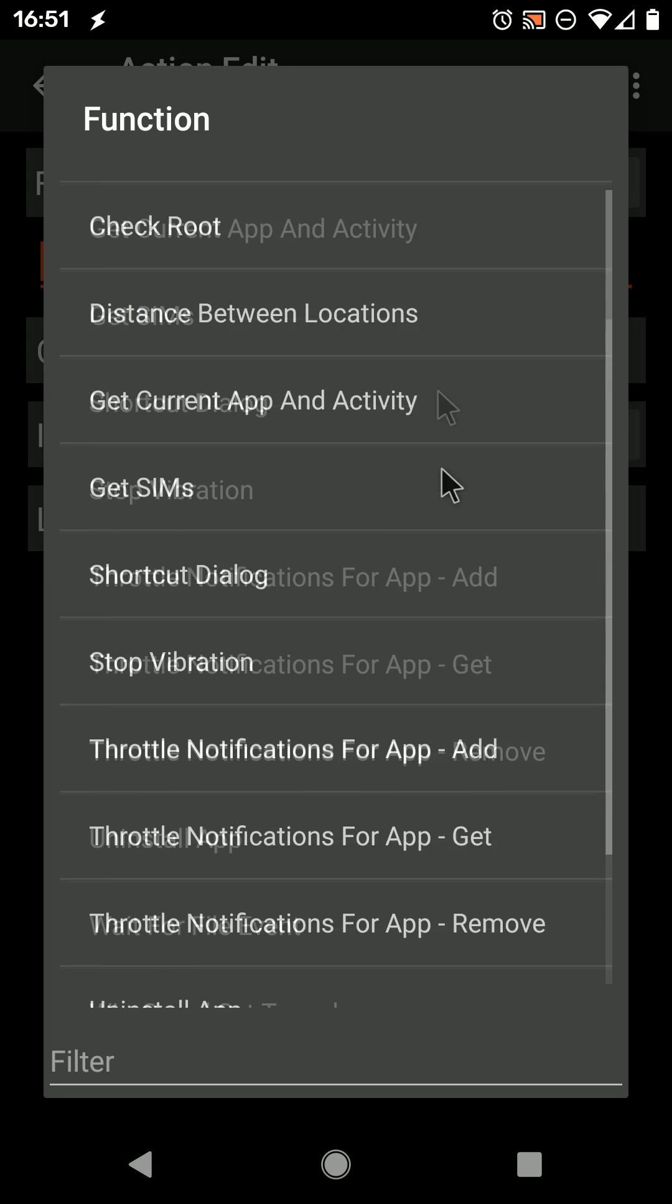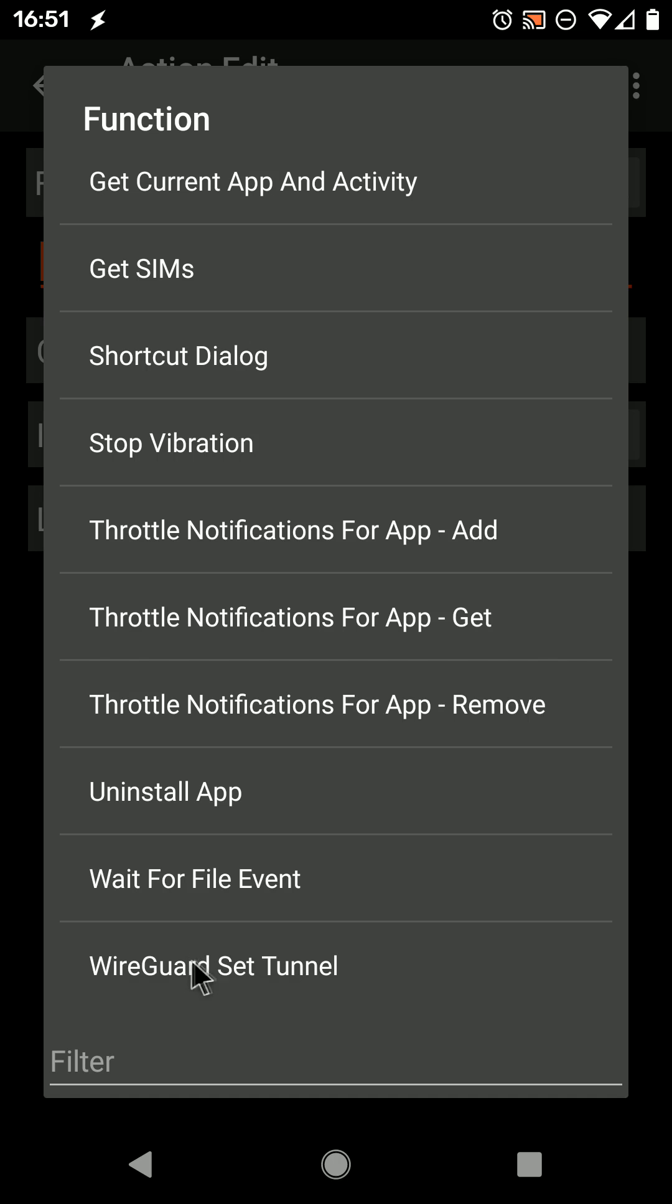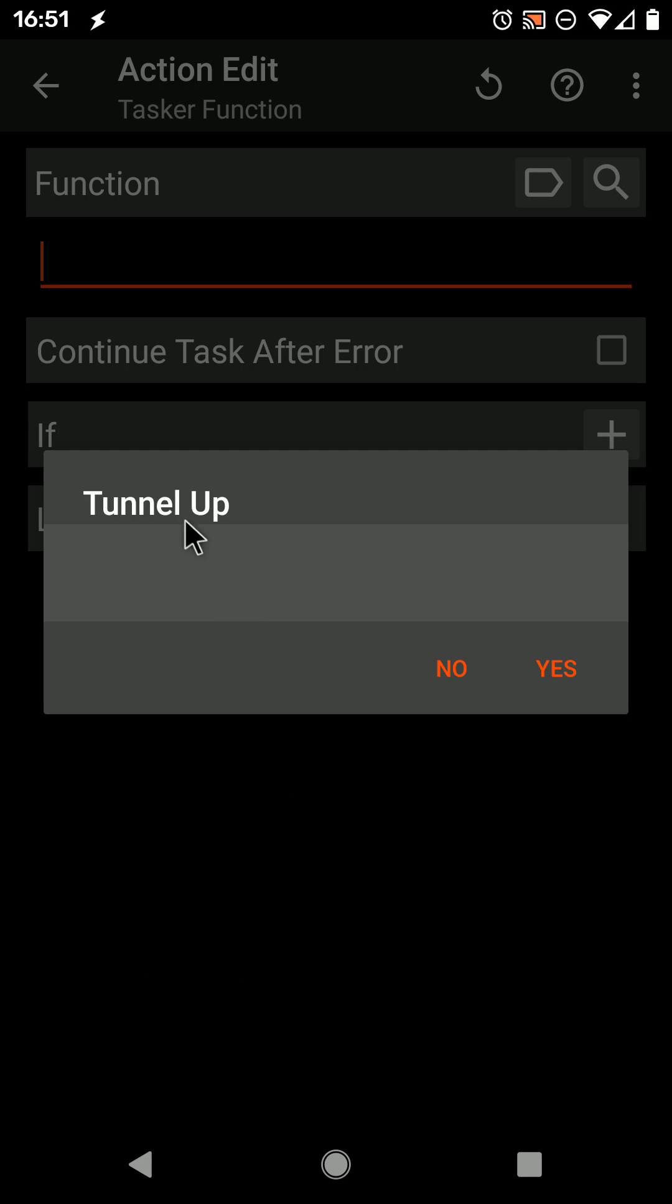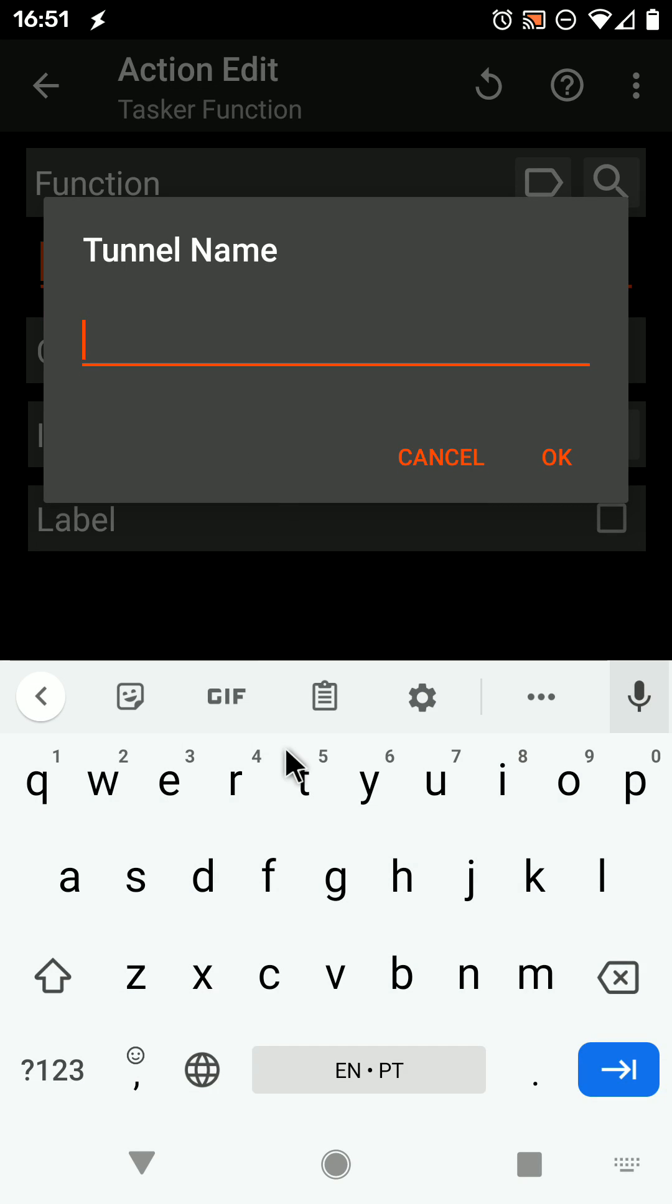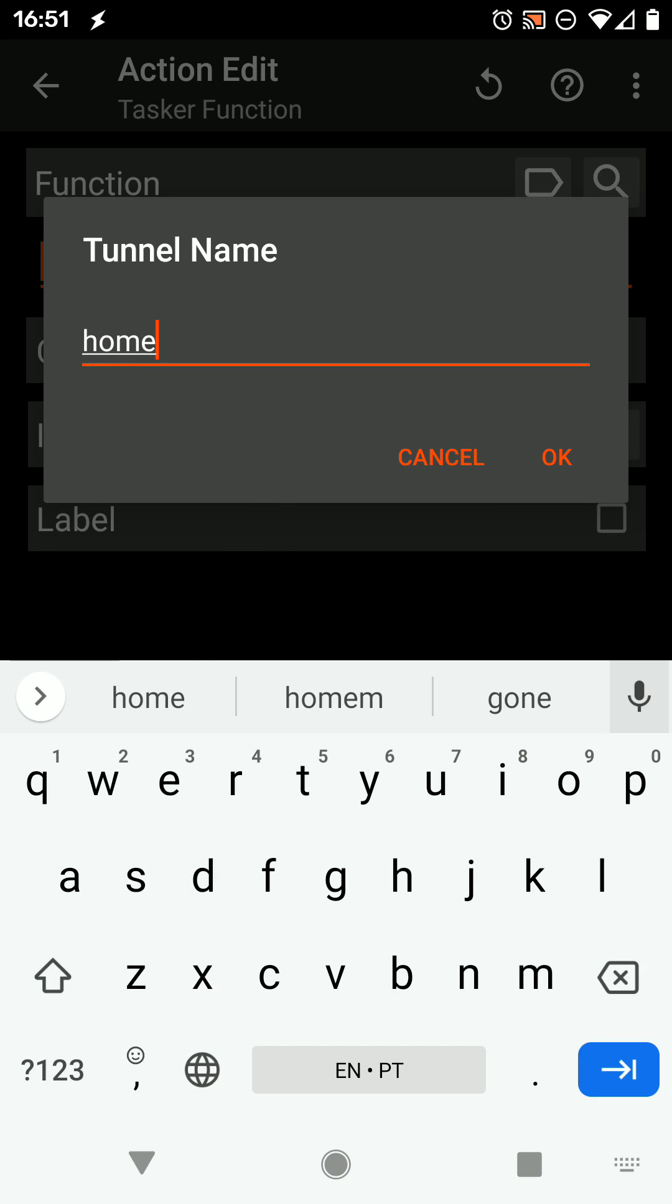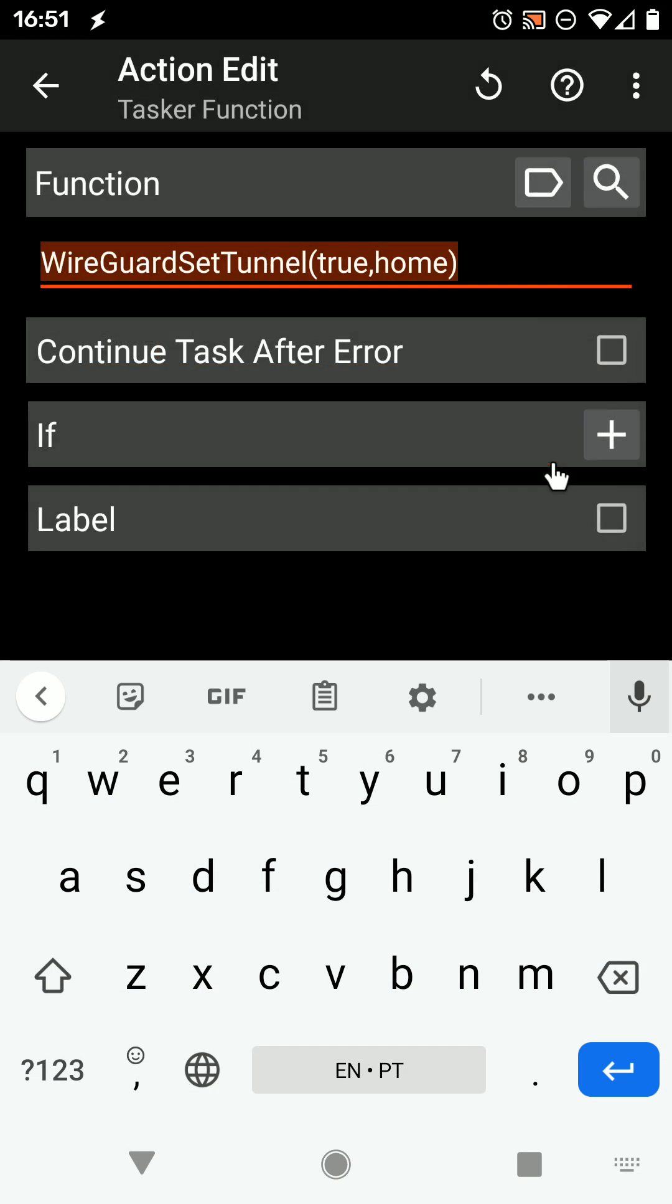Then search for the WireGuard action here, select that you want to put the tunnel up, yes, and choose the tunnel's name, Home, for example. And this is all it takes.